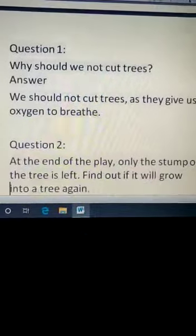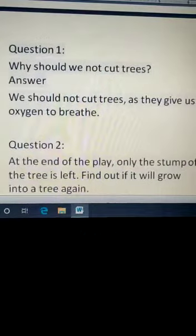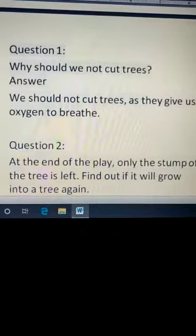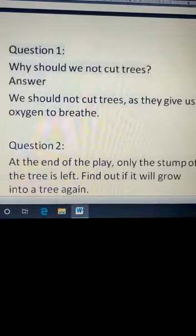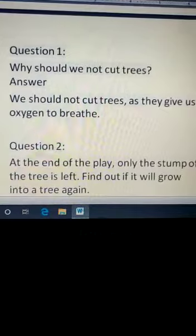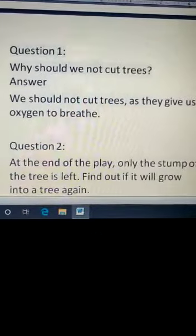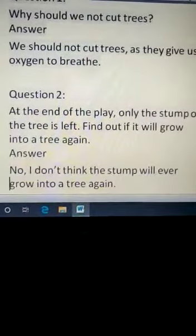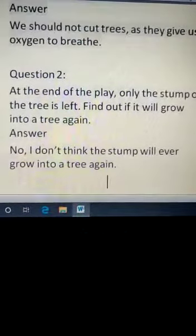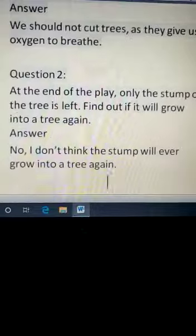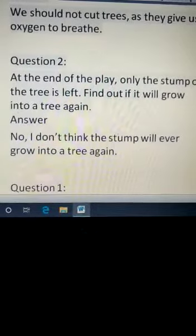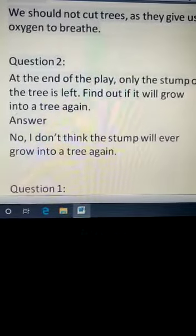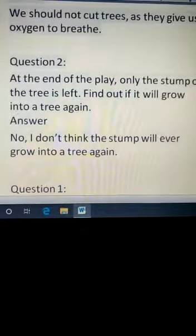Question number two: At the end of the play, only the stump of the tree is left. Do you think that it can grow into a tree? No, I don't think the stump will ever grow into a tree again. Complete this work in your notebook.